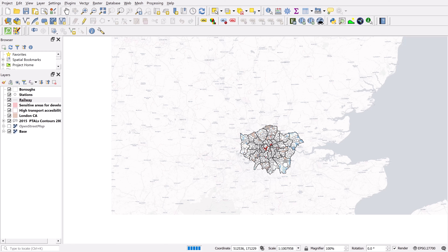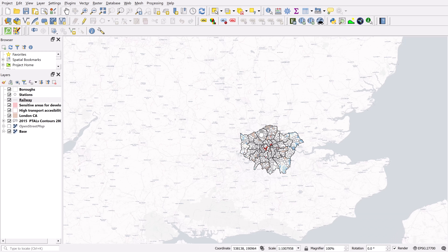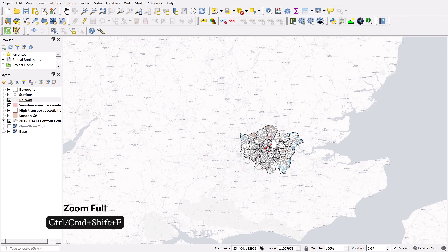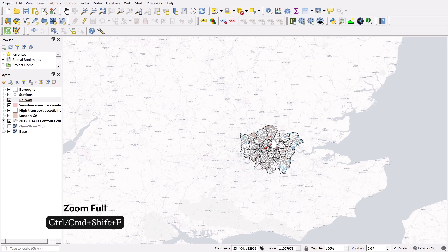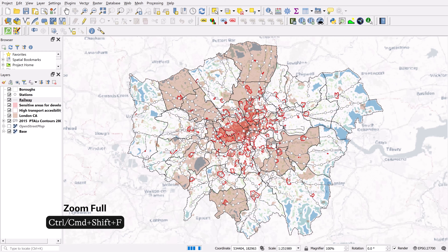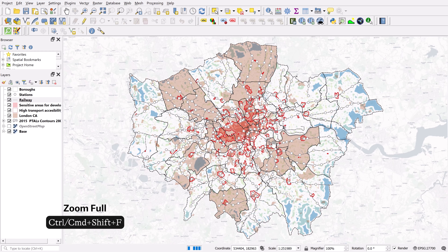I'm working on visuals of the different boroughs of London. If I want to quickly zoom this area to full extent, I can hold Ctrl and then hit Shift+F, and that's going to bring the full view.